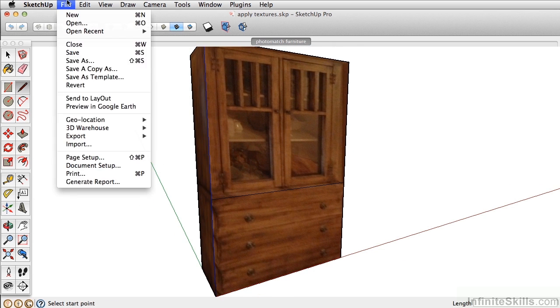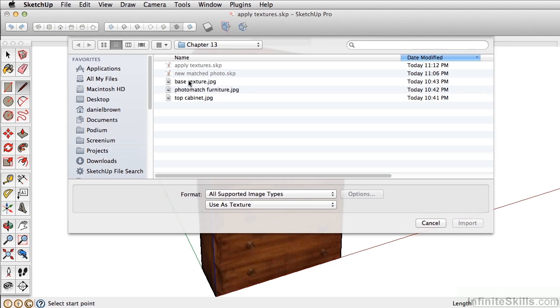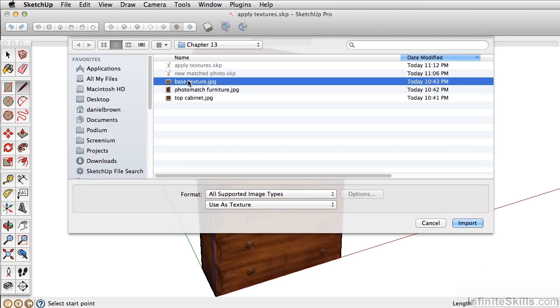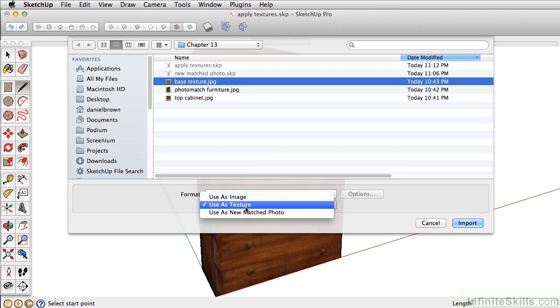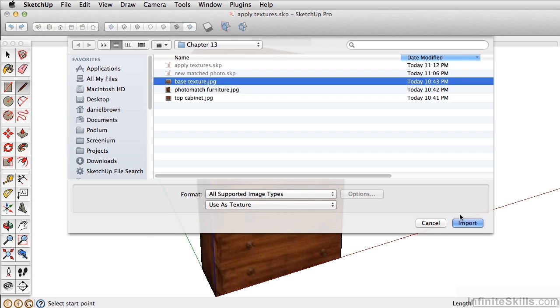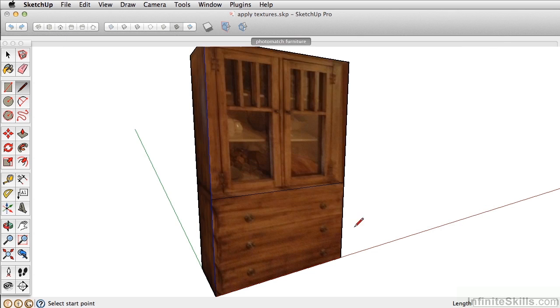Next, go to file import, select the base texture, and make sure you have used as texture and not used as new match photo, and click import.